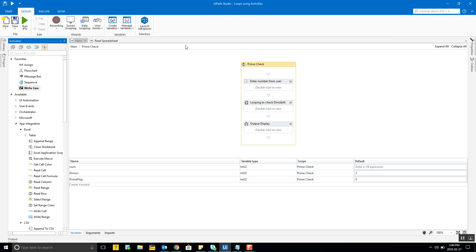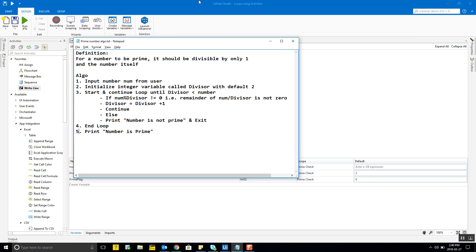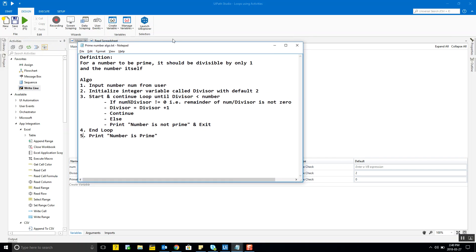The first loop we'll cover is the while loop. As an example, I'm going to use a while loop to check whether a number is prime or not. So the algorithm works like this: for a number to be prime, that number should be divisible only by one and the number itself. If it is divisible by any other number, then the number is not prime. The first step is to input a number, which is going to be variable 'num' from the user.